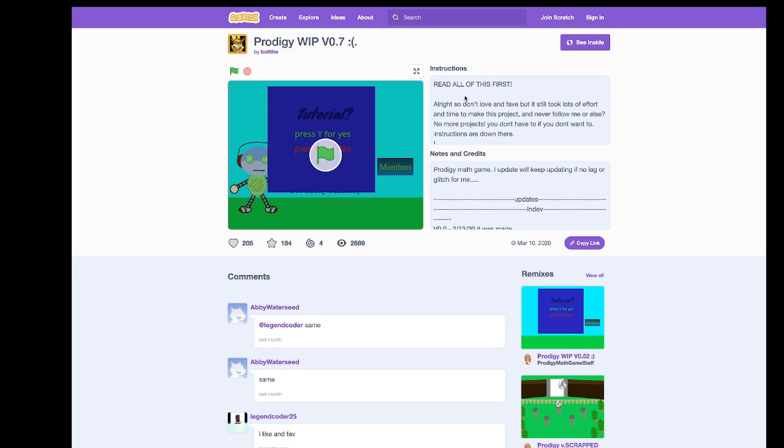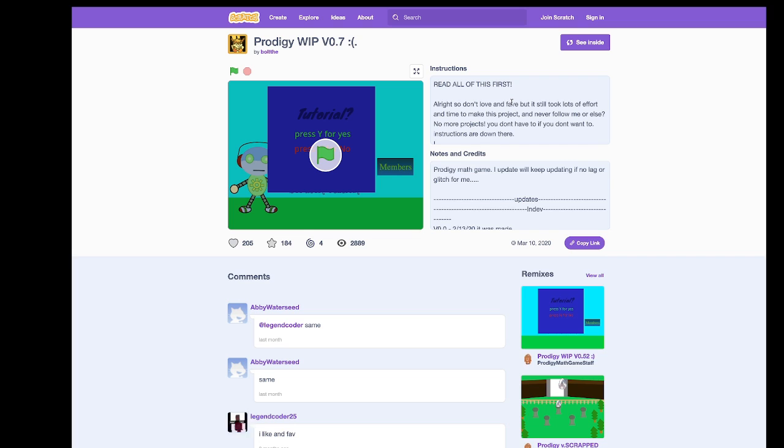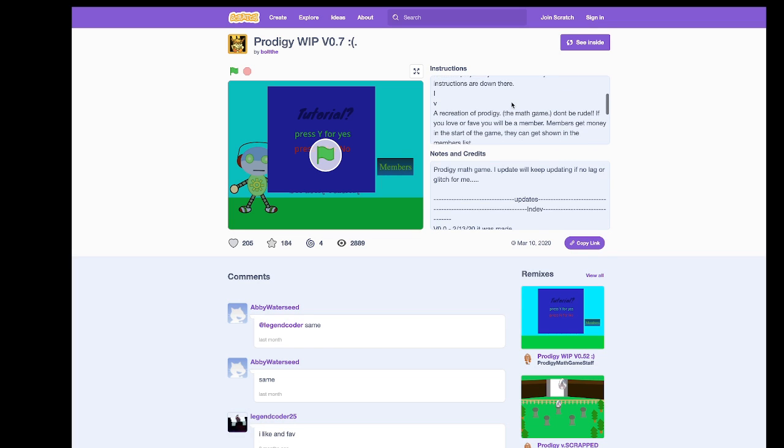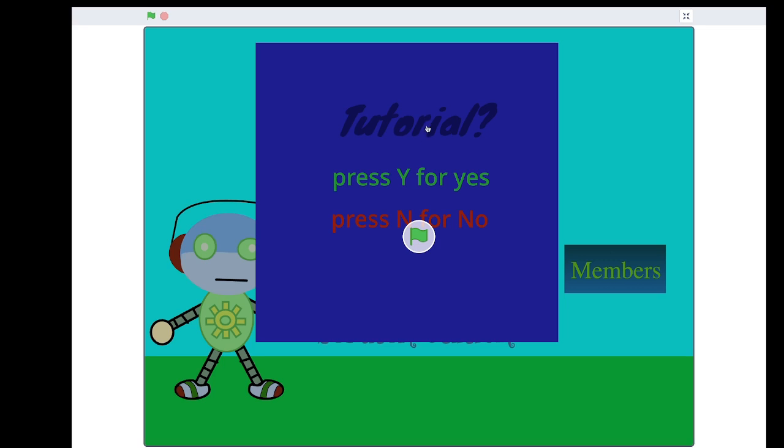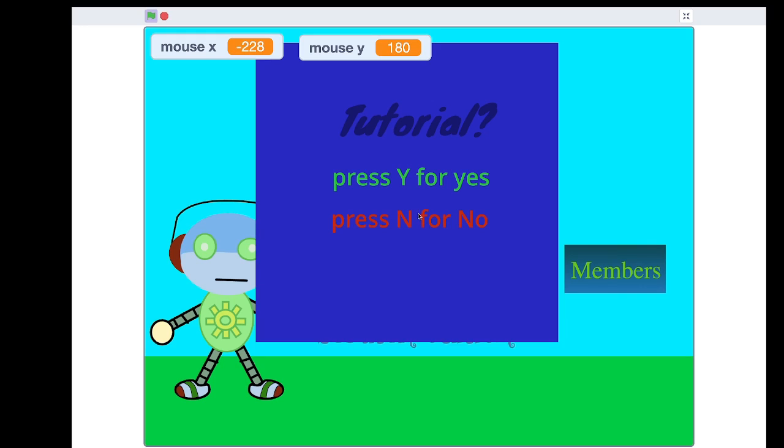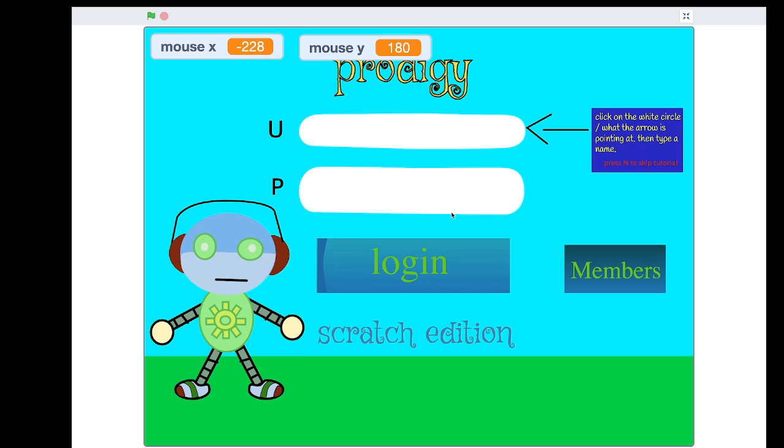Read all of this first. Okay, so it took lots of effort and it's a recreation of Prodigy. Let's go ahead and look at it now. Tutorial, press Y for yes and N for no. Let's go ahead and press Y.